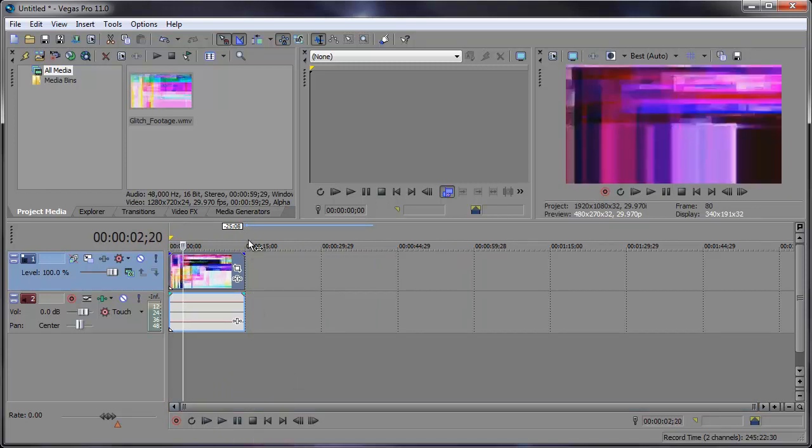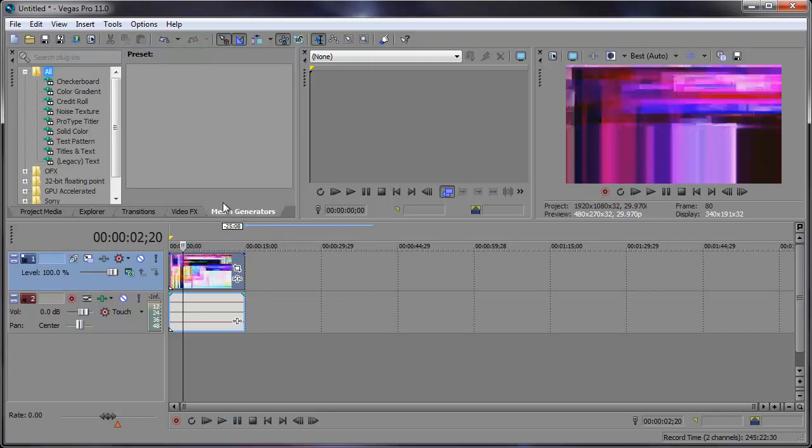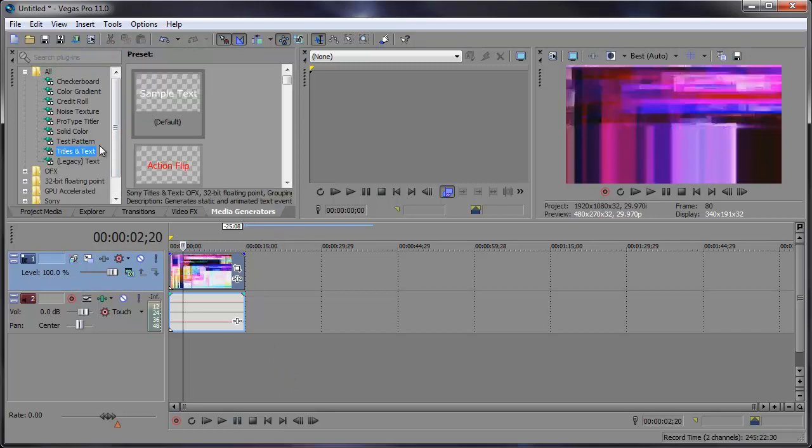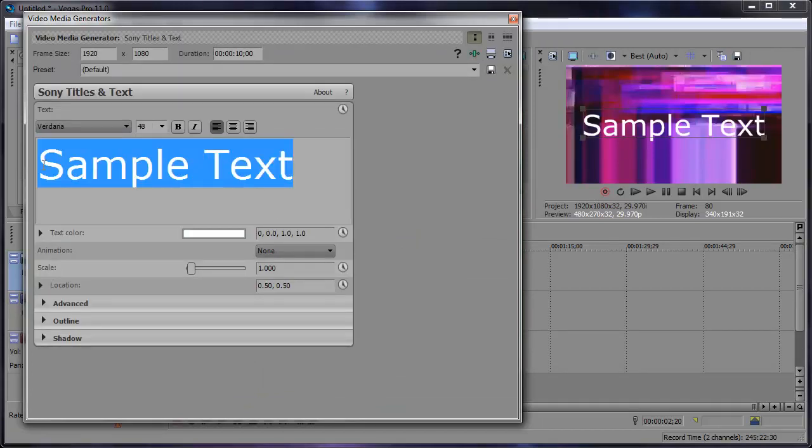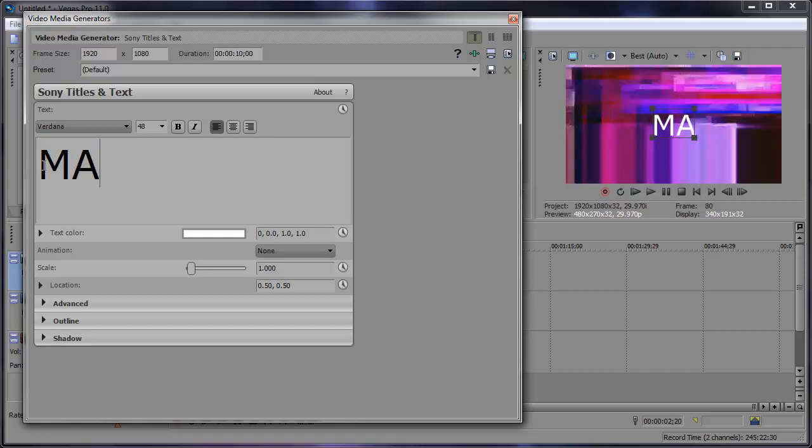The next thing I want to do is actually add the text under media generators here. Let's go into titles and text. I'm going to bring in the default text right here right above everything in its own separate video track. And I'm just going to type in mask text.